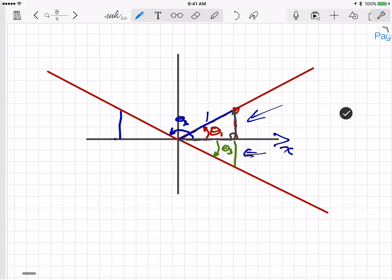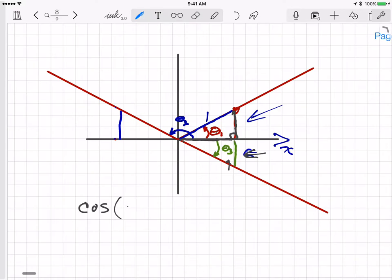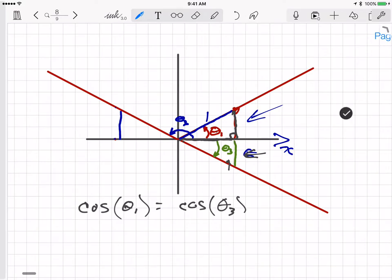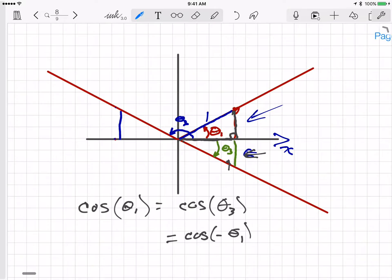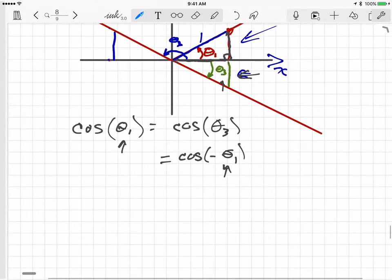Notice that for theta 3 — which is the same size as theta 1 but in the opposite (clockwise) direction — the x-projection is the same. So cosine(theta 1) equals cosine(theta 3). Because theta 3 is measured as a negative angle, we write cosine(theta 1) = cosine(-theta 1). This is always true: cosine(x) = cosine(-x).